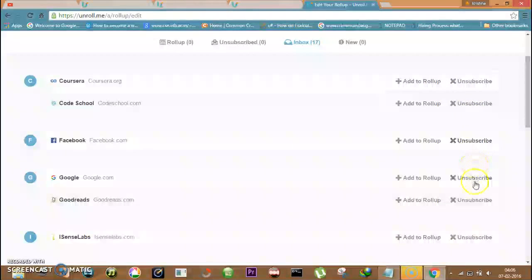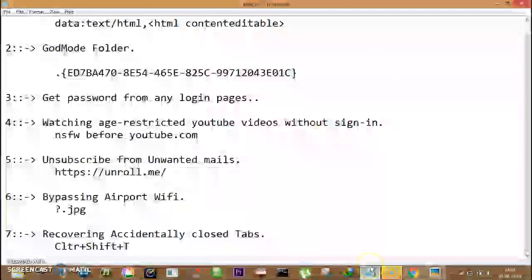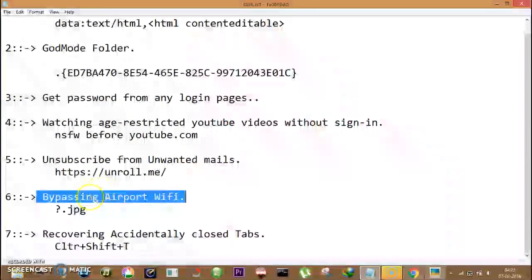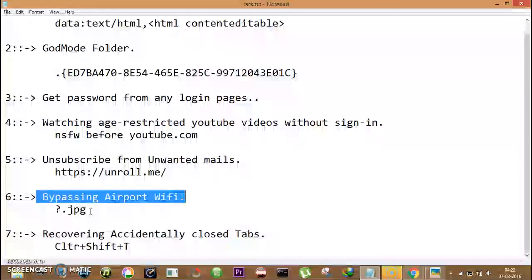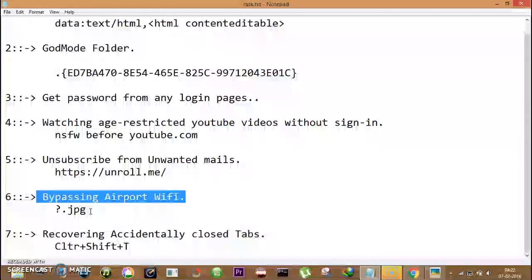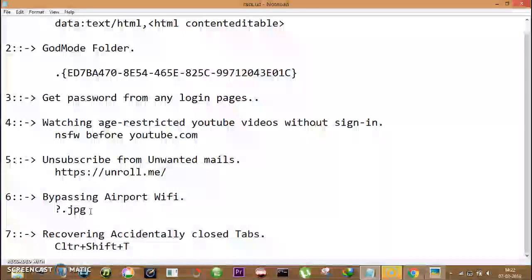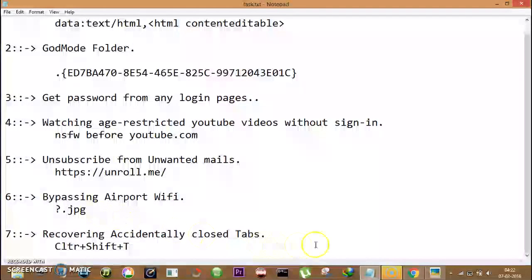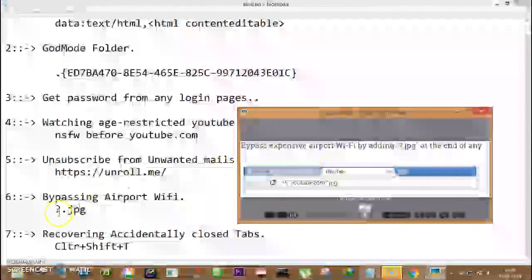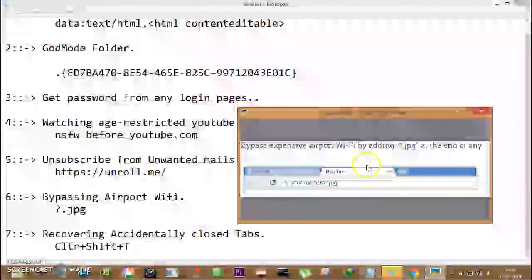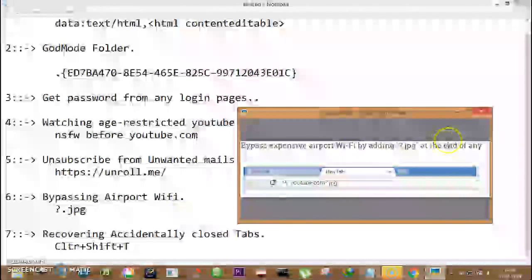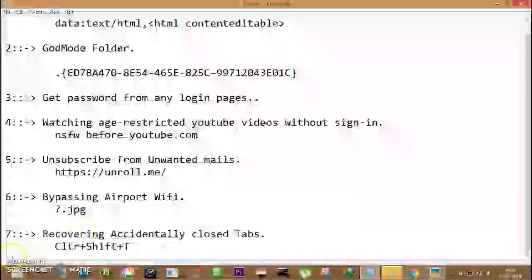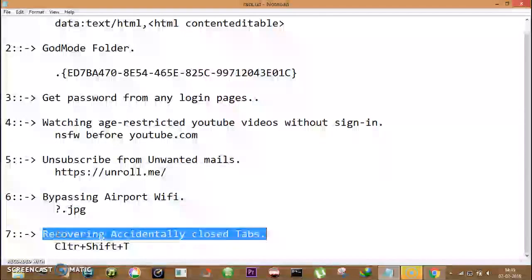Now number six is bypassing expensive airport WiFi. Guys, this trick cannot be demonstrated here but this definitely works. You can bypass any expensive airport WiFi by adding suffix question mark dot jpg at the end of the desired URL. For example, youtube.com question mark dot jpg as you can see here.